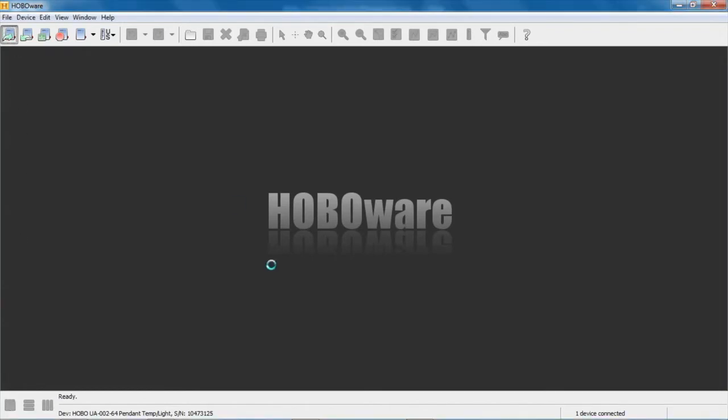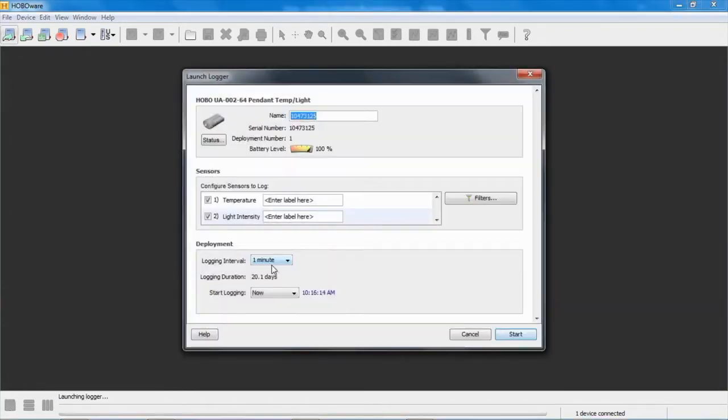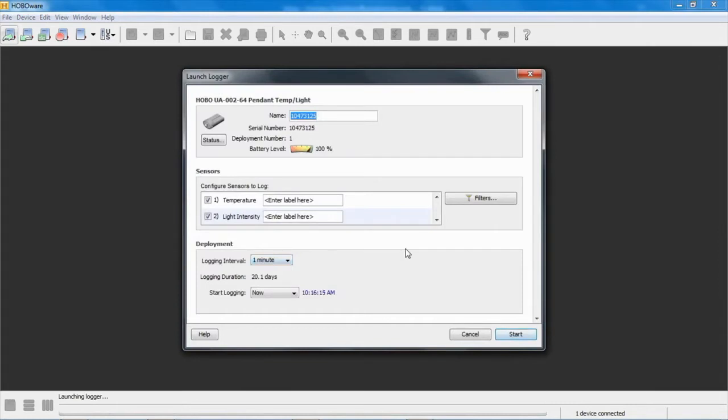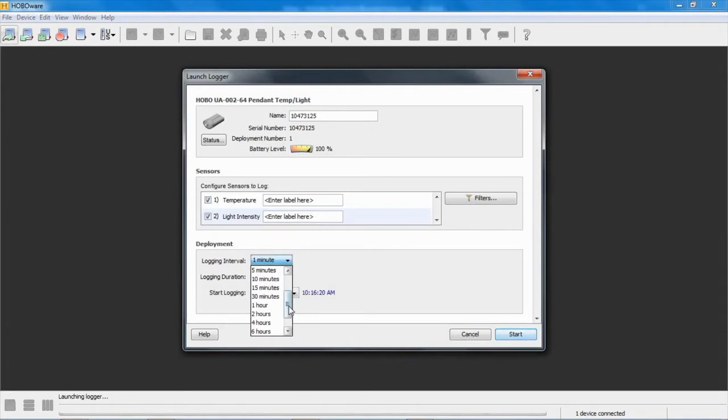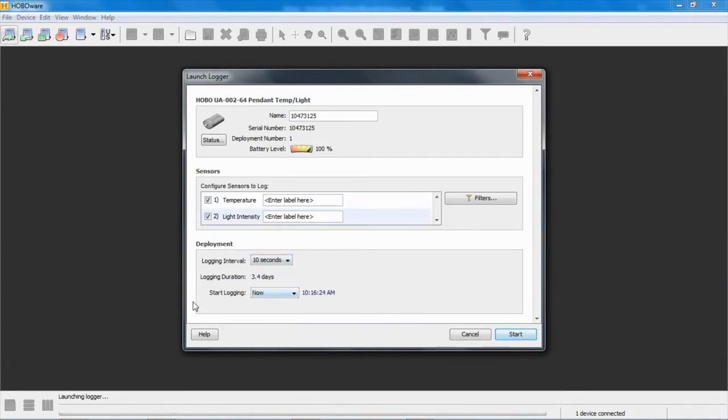We're going to go into the launch screen for this logger and we can see here there's our logger. We're going to set a very short logging interval so we can capture some data. Let's go to 10 seconds, and you can see under start logging we can start it now, at interval, which means at the next 10-second interval.